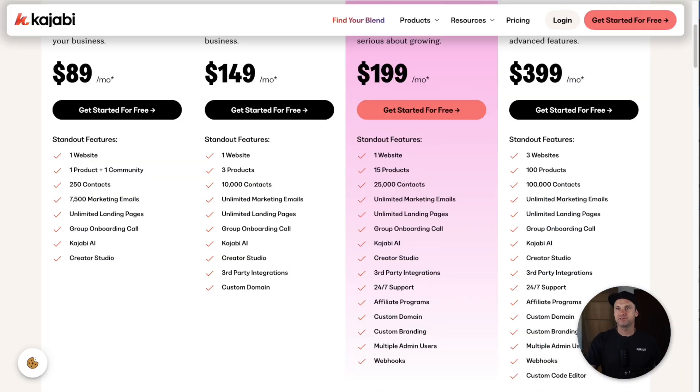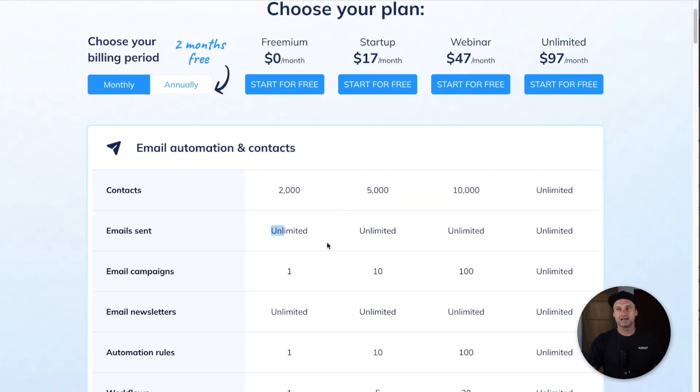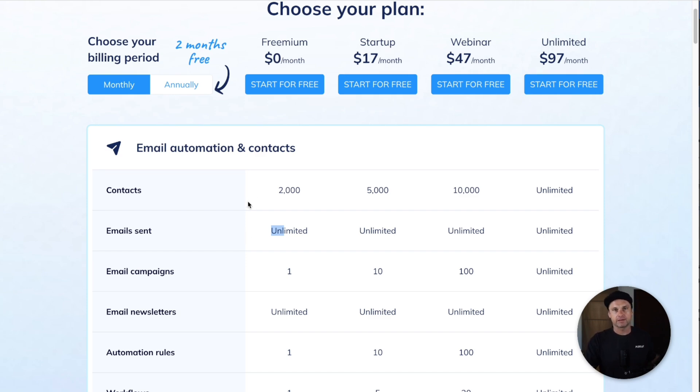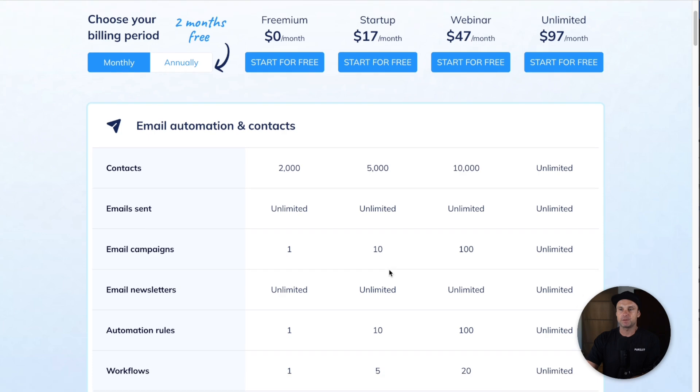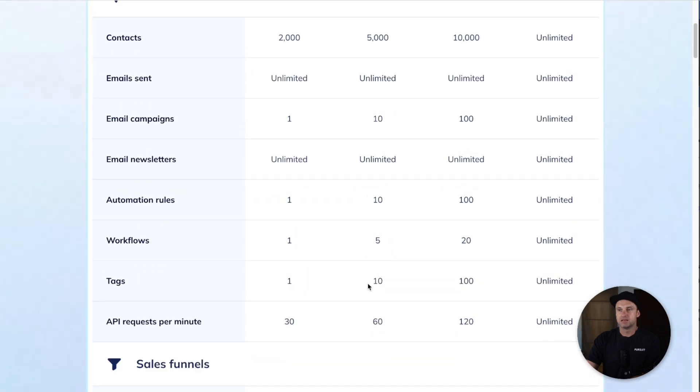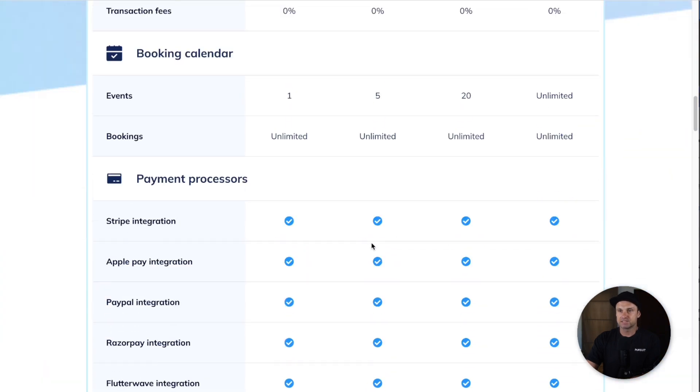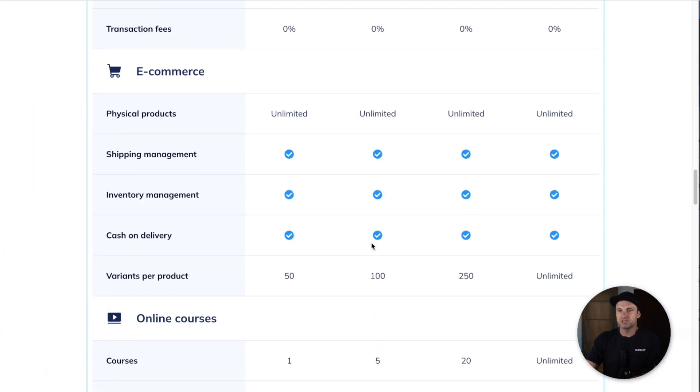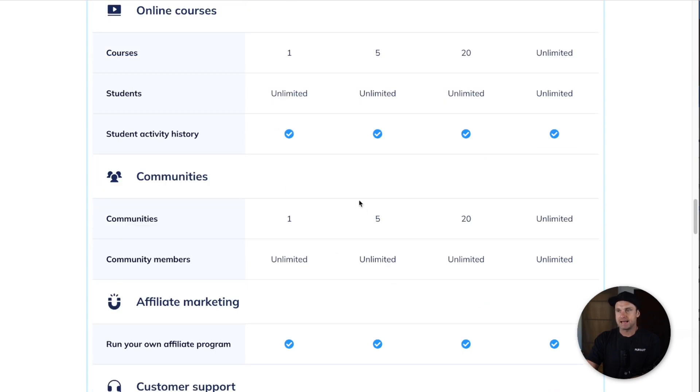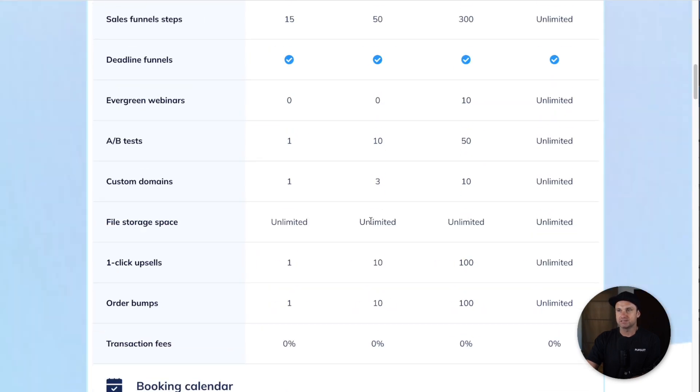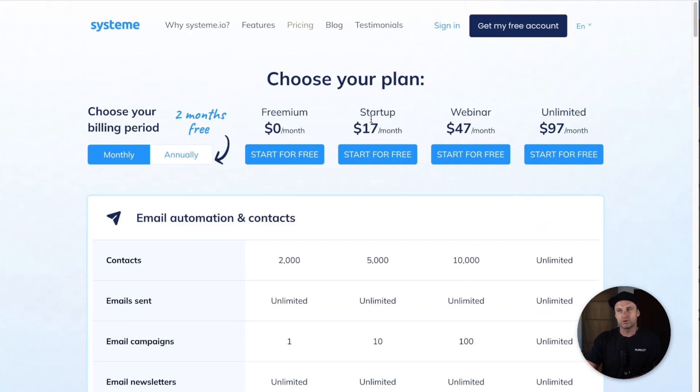Kajabi is probably more of a premium type of feel, whereas I like to look at System as the kind of no-frills powerhouse when it comes to marketing. As we go up the ranks, you've got $27 per month. The only real big differences here are the amount of contacts, the amount of email campaigns, automation rules.